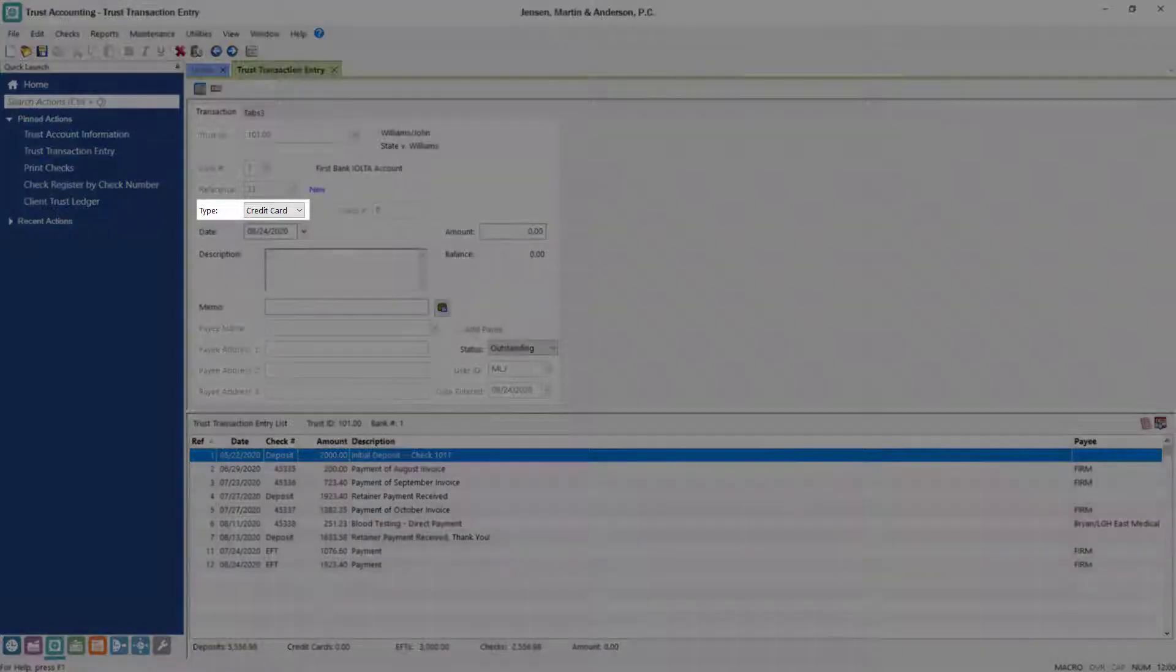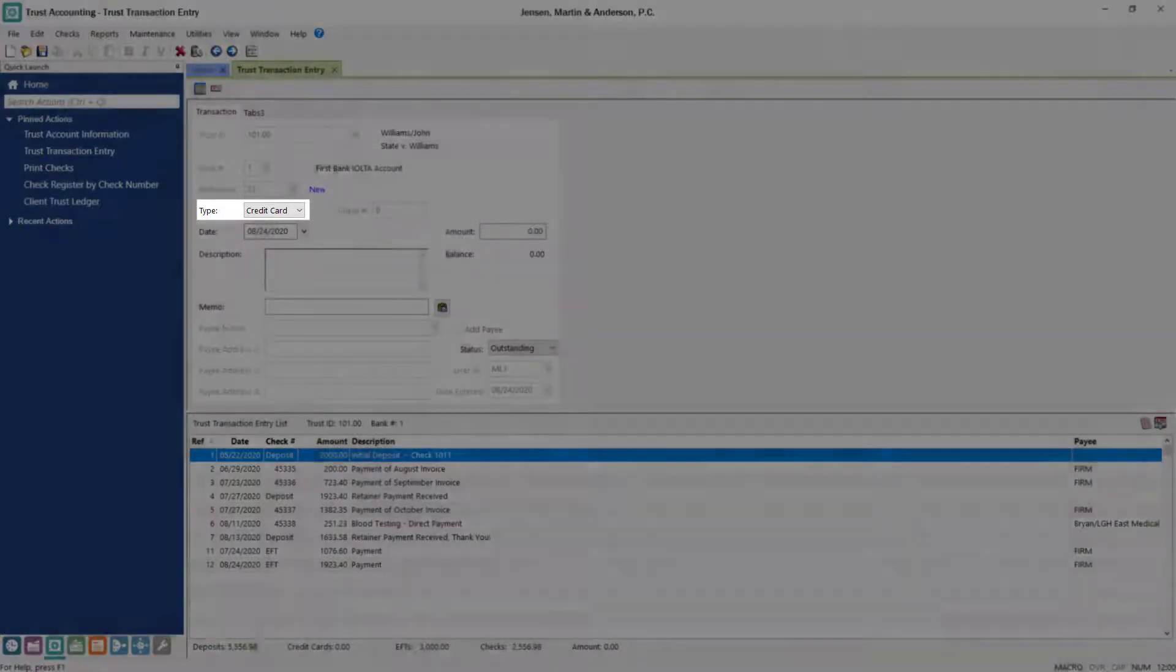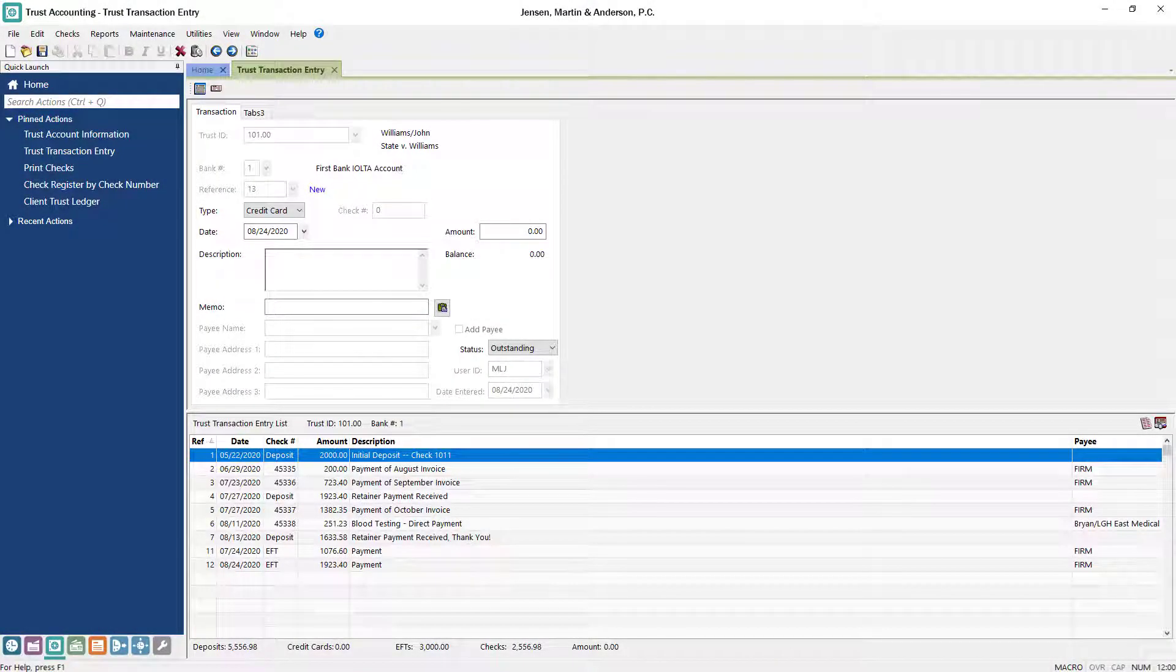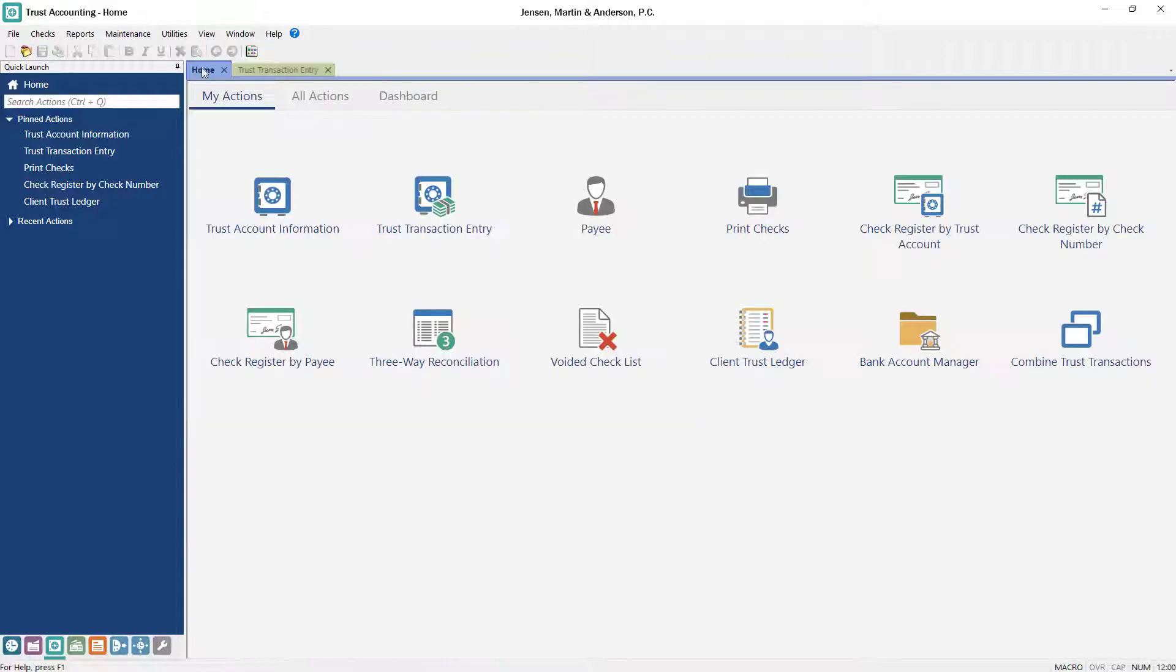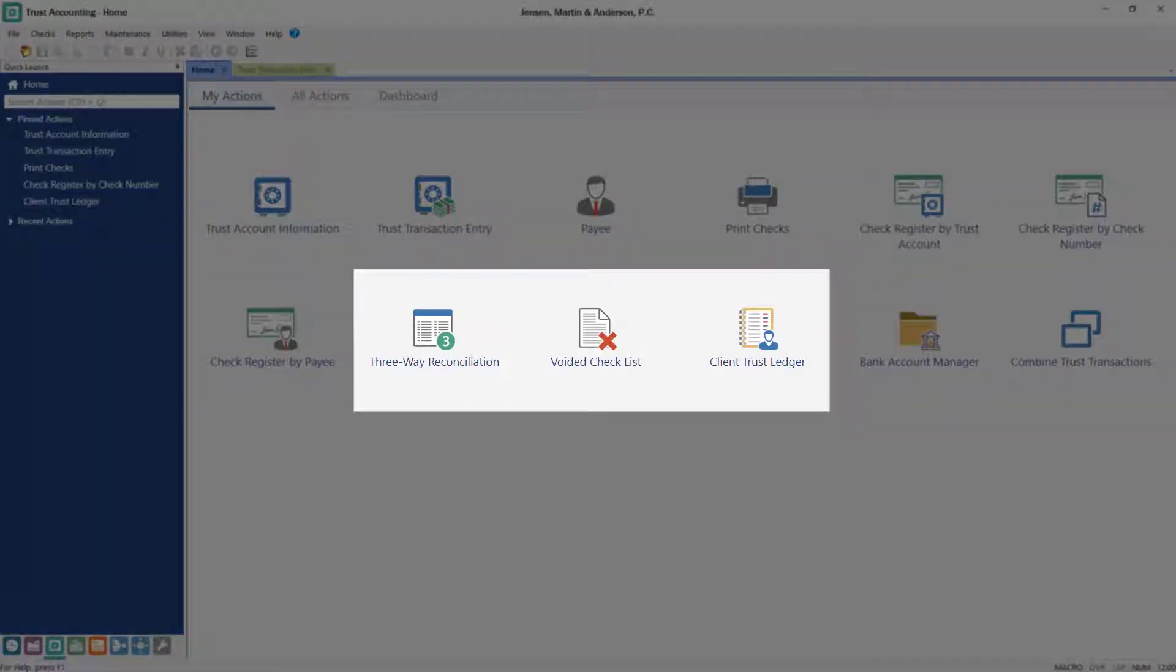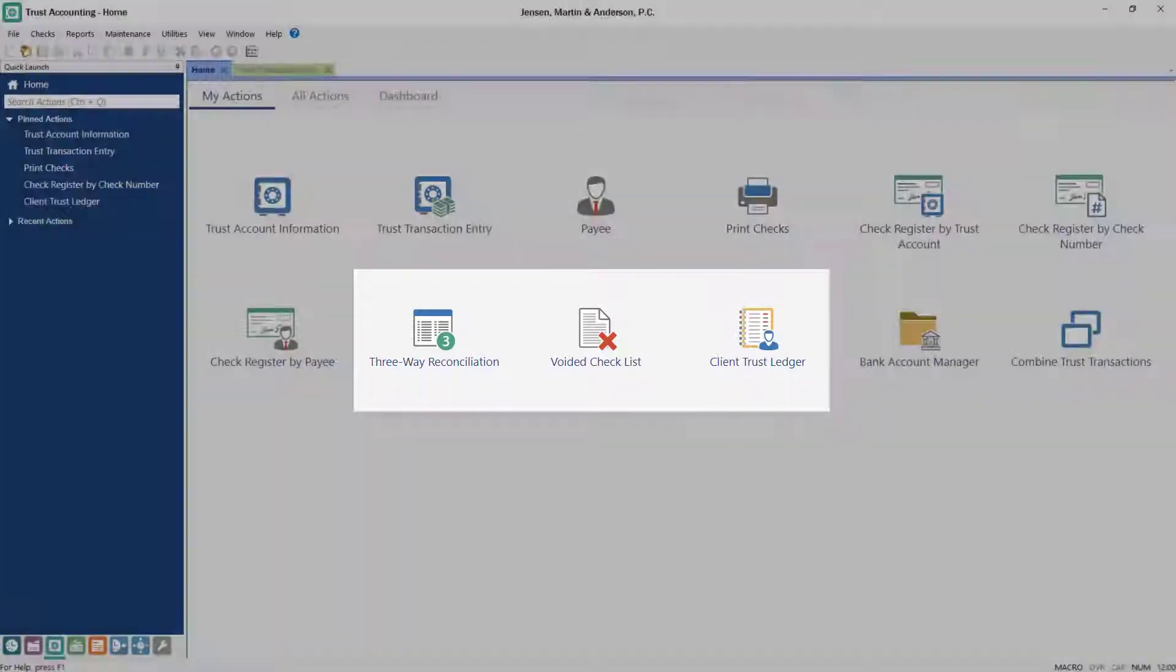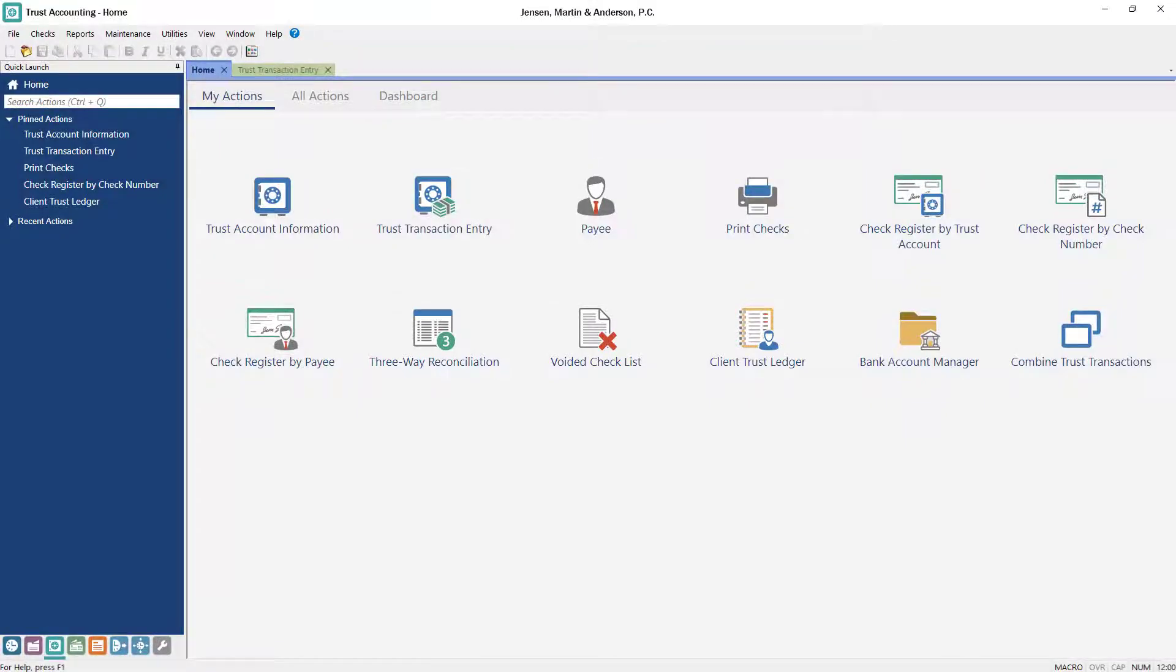Deposits can be entered by credit card, so you can ensure trust funds are always available to be applied towards billable work. Many reports, such as a three-way reconciliation, voided checklist, and client trust ledger are available for an in-depth analysis of your trust accounts.